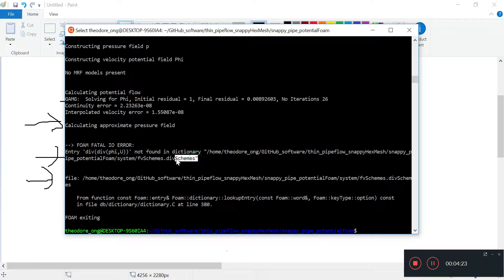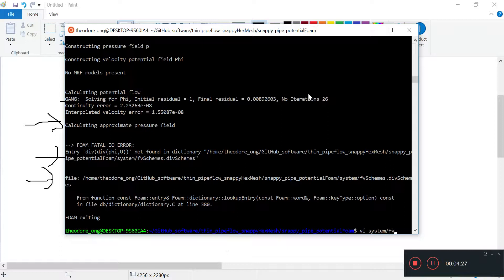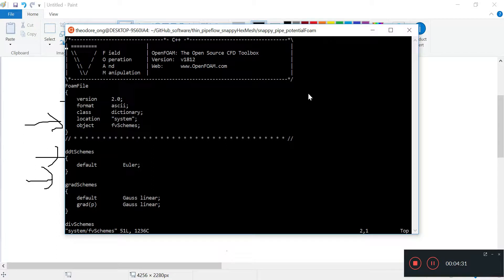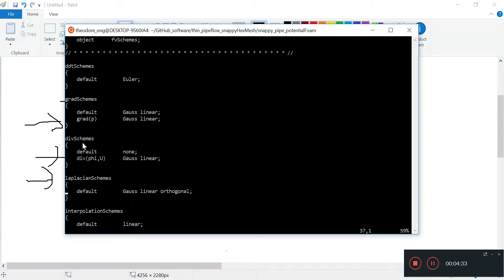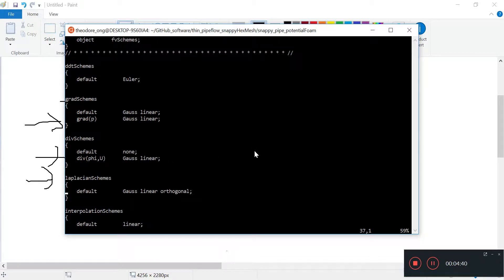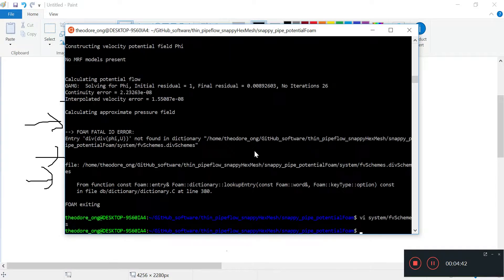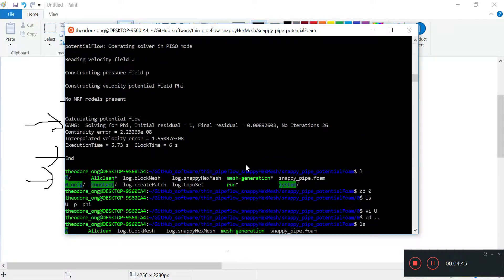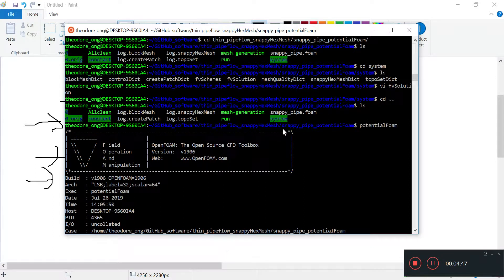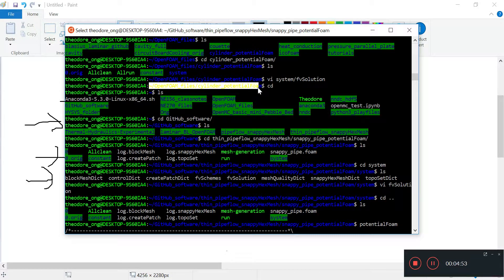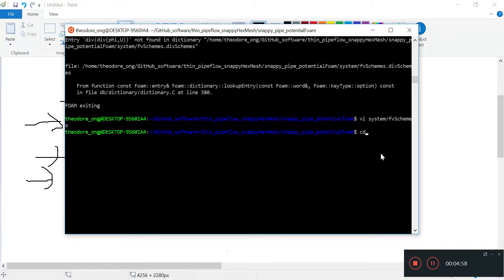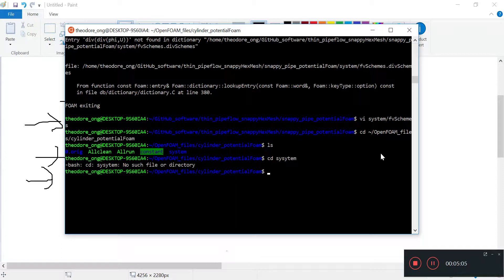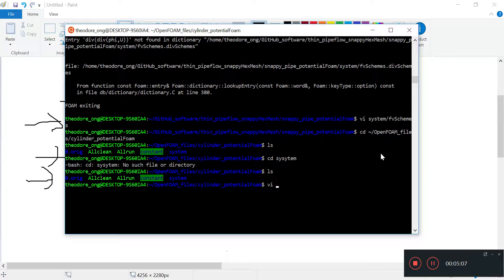Let's take a look at system fvSchemes. Sure enough, the only two entries are default and divergent of phi and u. Let's see what entry is inside the potential foam tutorial directory. I'm going to jump straight there.